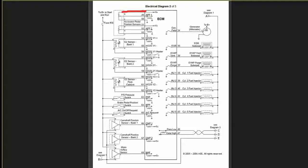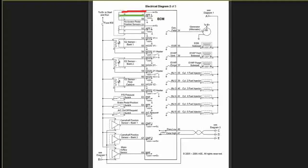Pin 49, the Accelerator Pedal Position Sensor signal to PCM. It's my input on 49 from that sensor. And on pin 50, it's the sensor's ground. So you got 5 volts going to APP sensor number 1, a signal back into 49 as the input signal, and 50 is the ground.